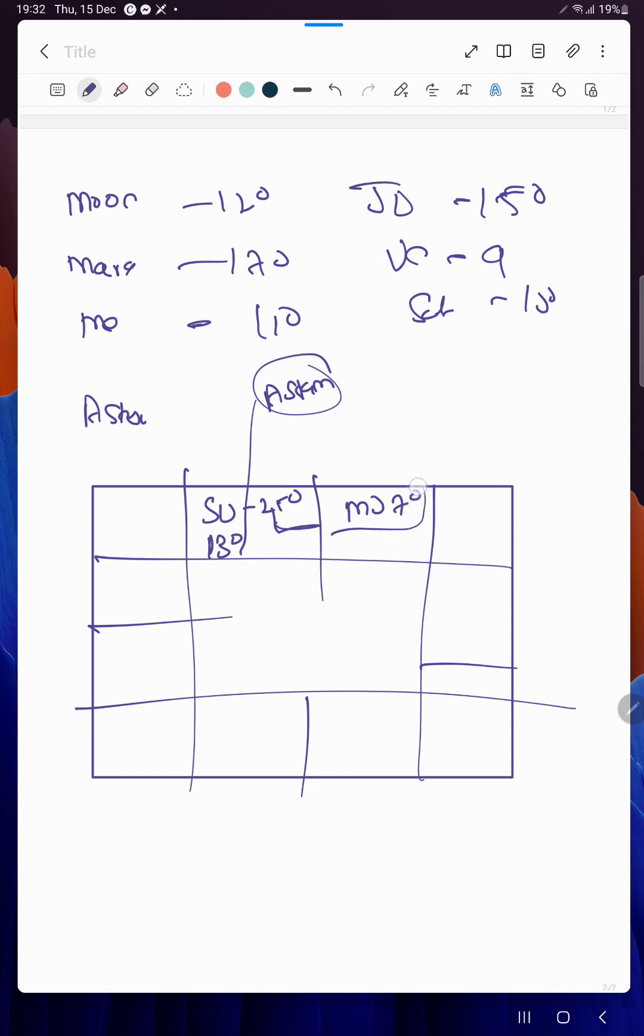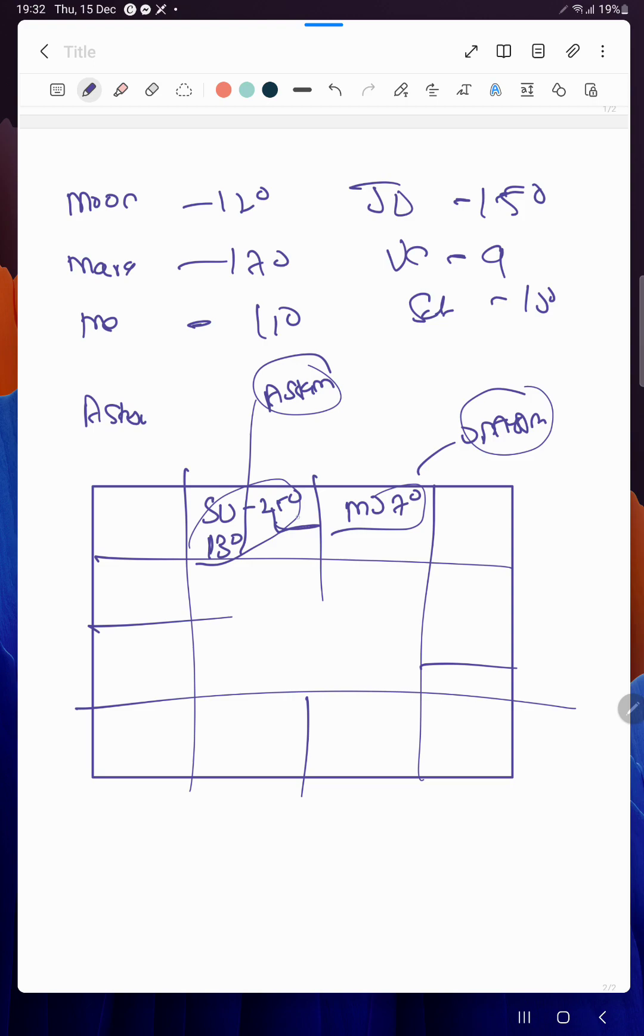When the Moon is moving 12 degrees from the Sun, what will be that? 7 degrees. This is known as Udayam, means even though 13 to 25 degrees is the Astangatam, the Moon will regain strength only when it's moving 12 degrees away from the Sun.